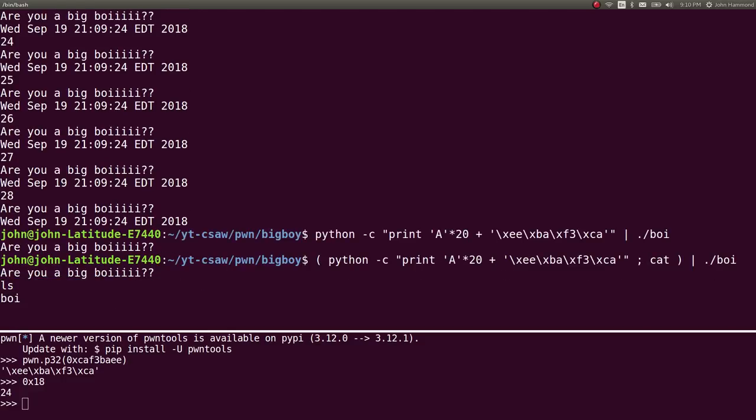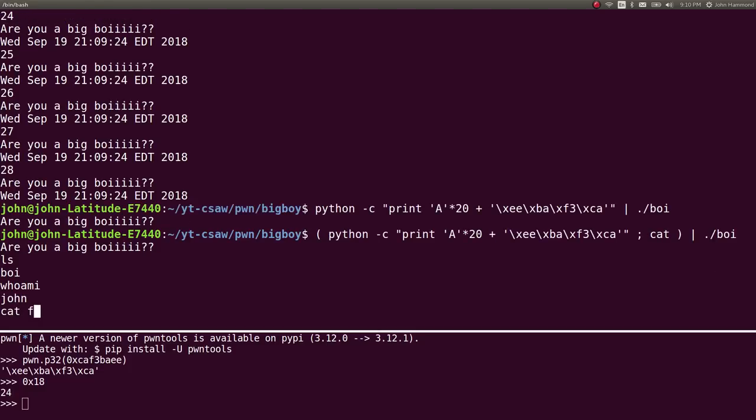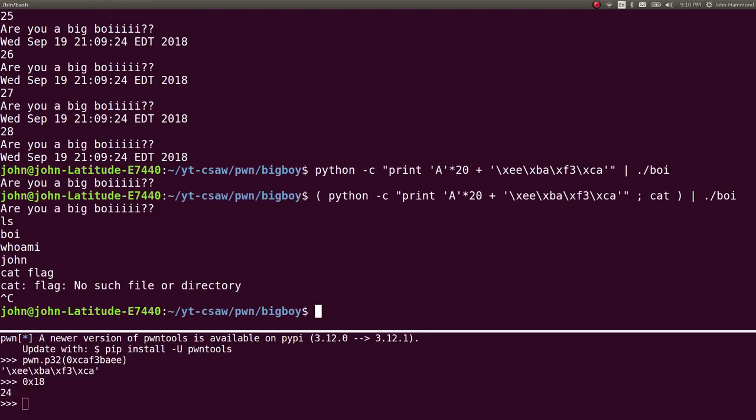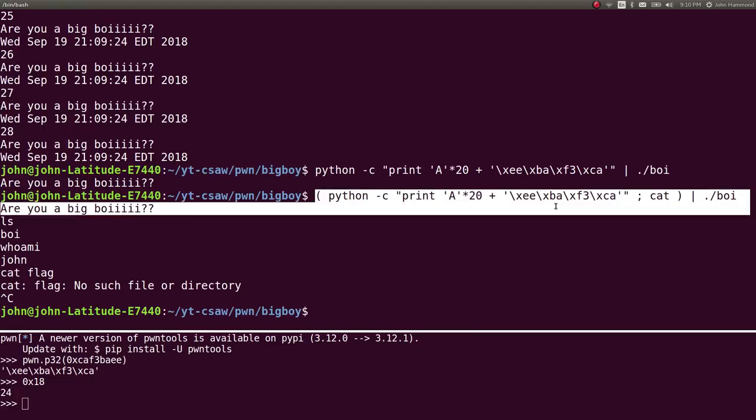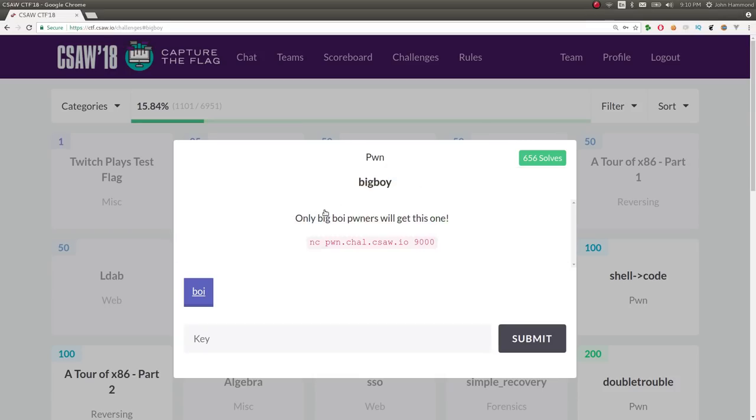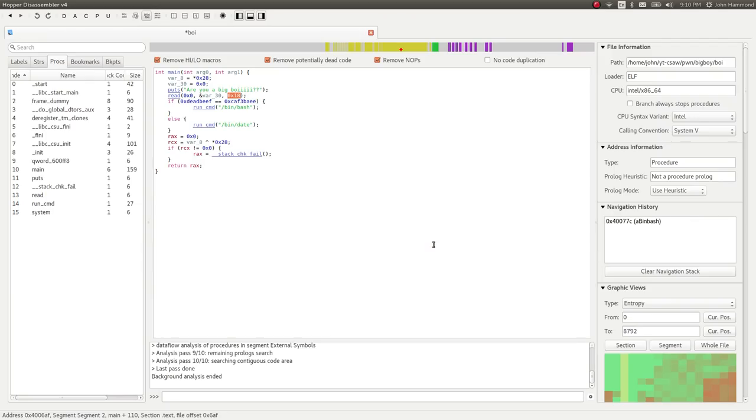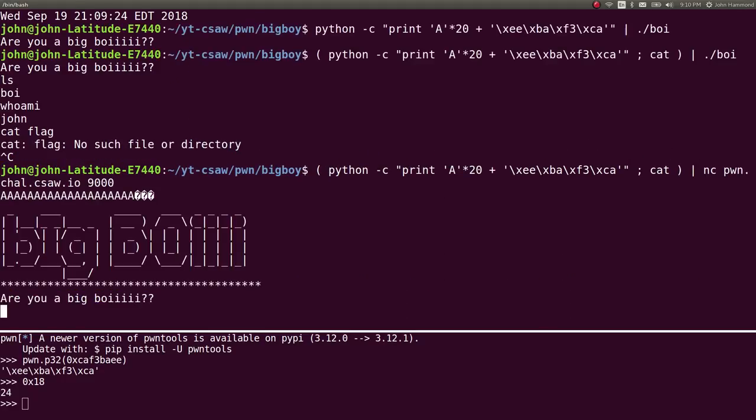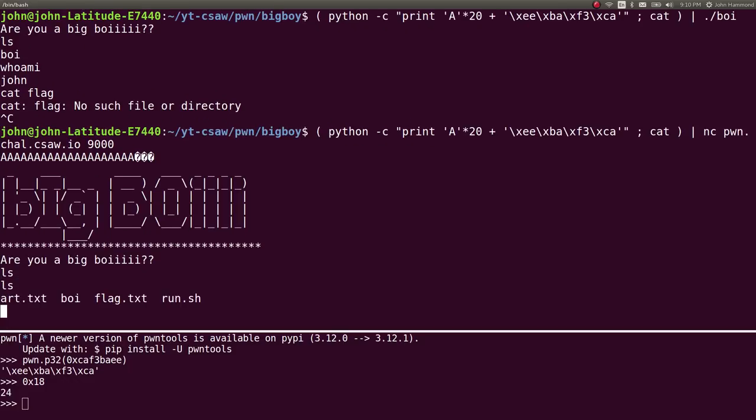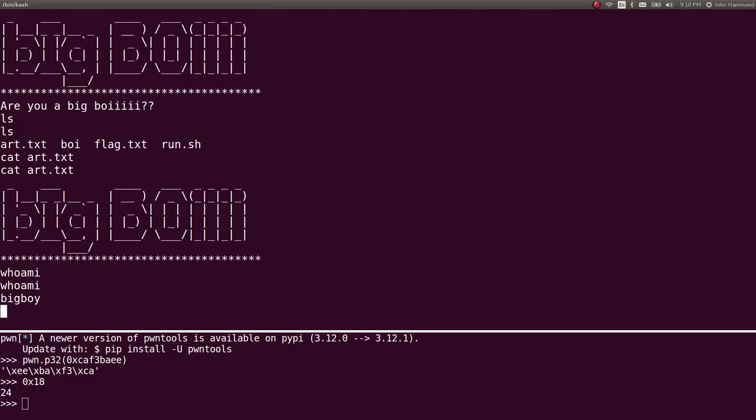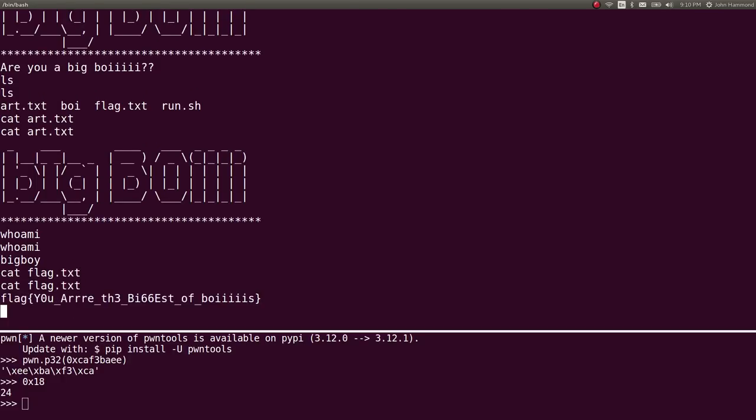Let's take this exploit payload and pipe it to the netcat command we're given. We're working with the remote service now, not just our local binary. Once we're given 'are you a big boy', we supposedly have a shell. We can check out art.txt, do whoami, but obviously there's a flag here. Let's cat flag.txt. And we've got the flag. Sweet.